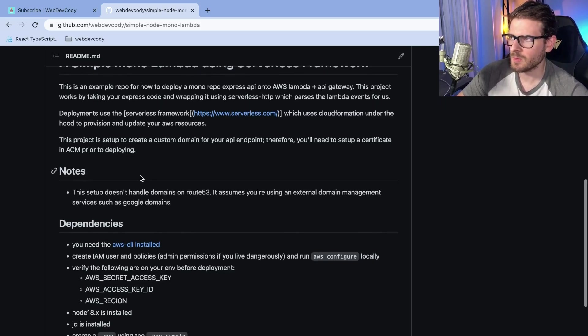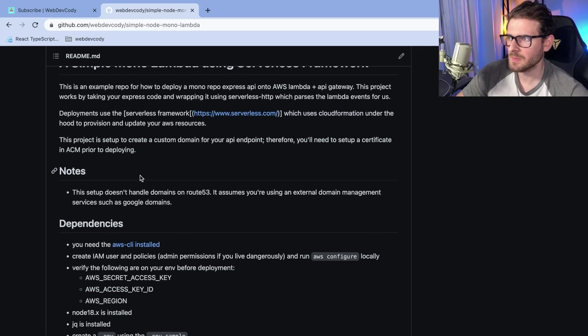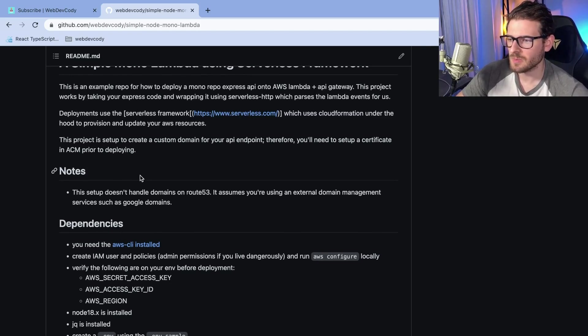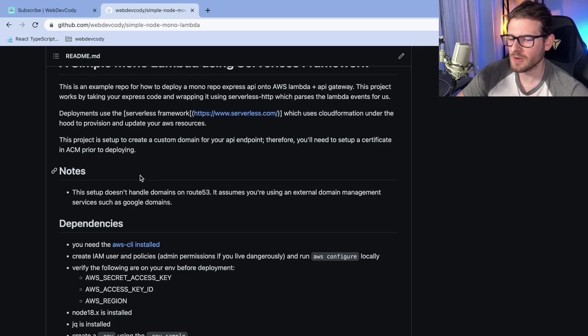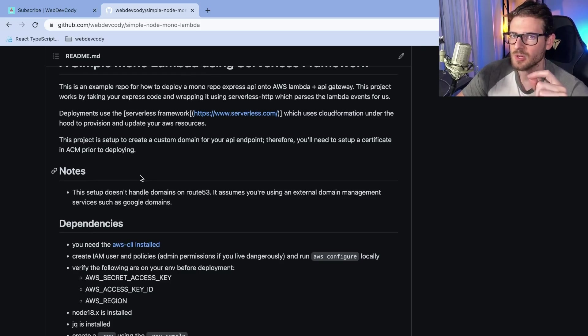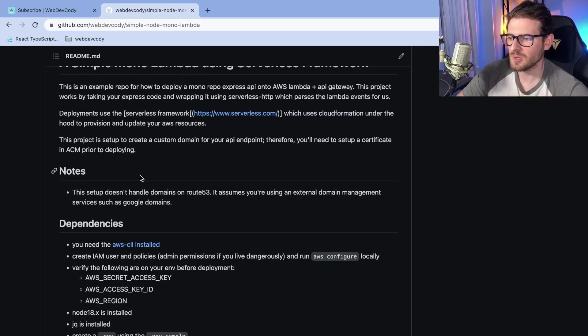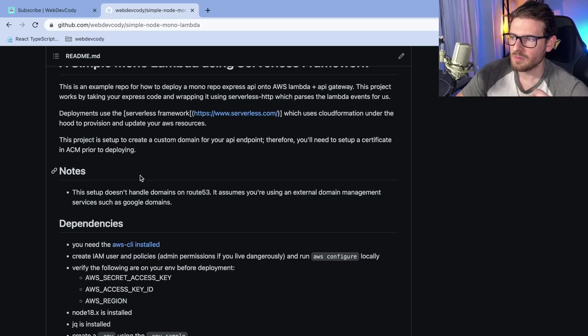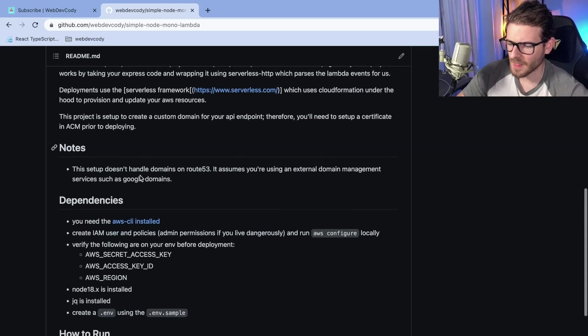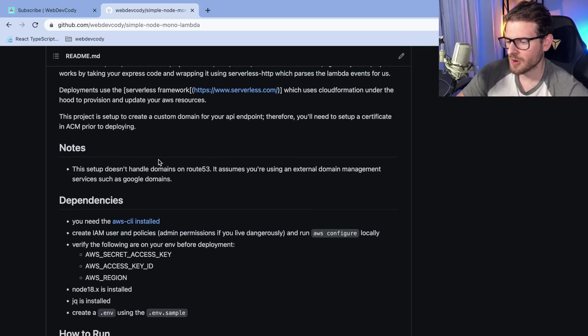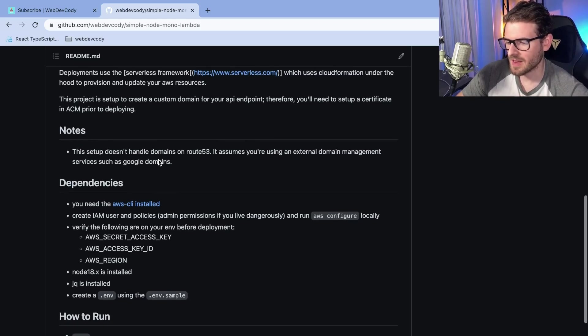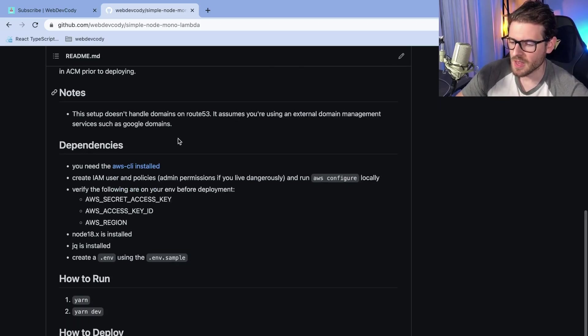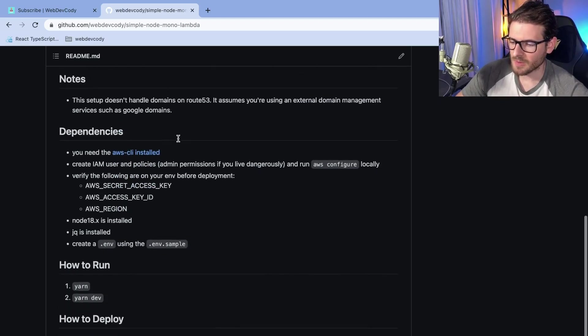Once you start using Lambdas, you basically have this nice ecosystem with like SQS and you can plug in all these different Amazon services to use Lambdas to process things. That's one reason why I like using Lambdas. We use Lambdas at our work for our entire API and we use a monolambda approach. So what is a monolambda?